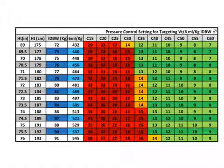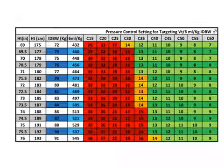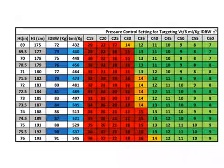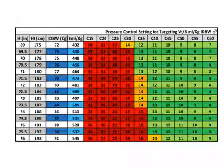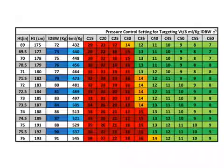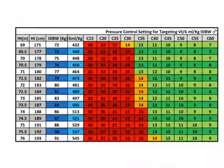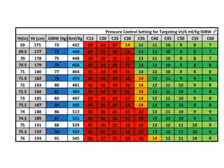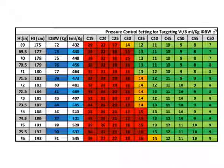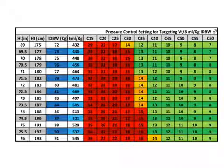Limiting driving pressure to 14 cm of water or under is a practical strategy to reduce the risk of volutrauma. The practitioner can easily meet this target by utilizing pressure control ventilation and never setting the pressure greater than 14 cm of water.